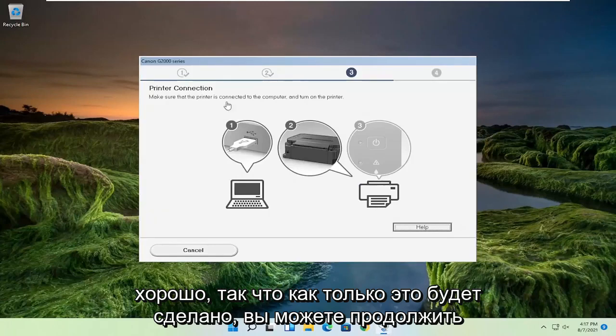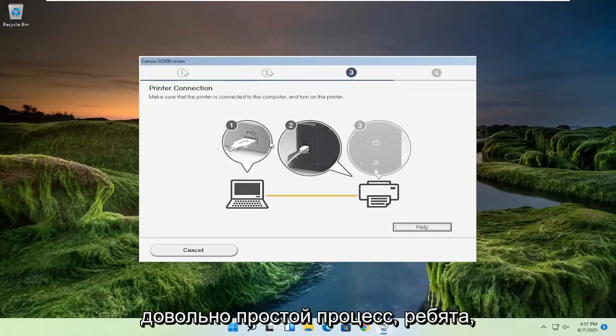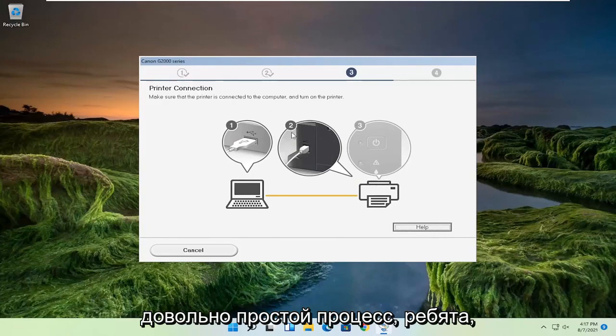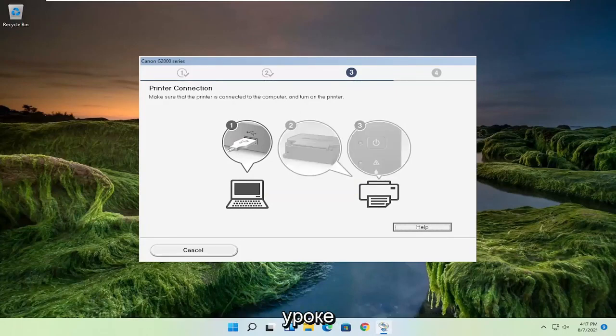Now you can go ahead and set up the printer accordingly depending on your specifications, but pretty straightforward process, guys. Hope this will help you out, and I do look forward to catching you all in the next tutorial. Goodbye!